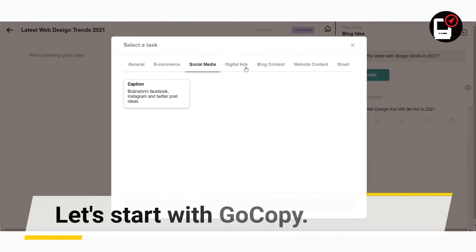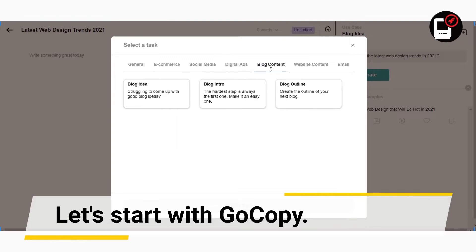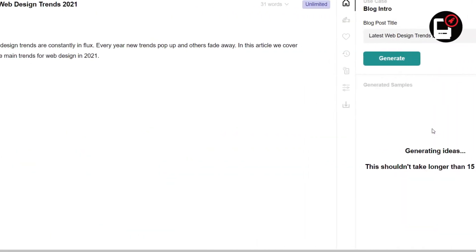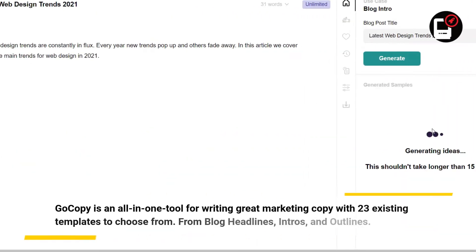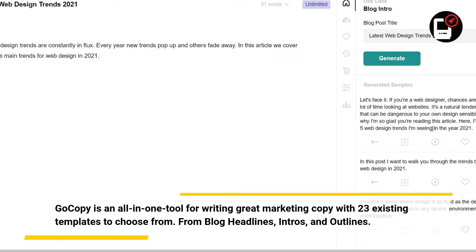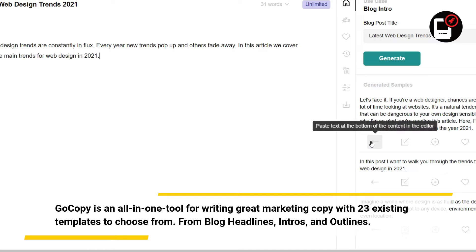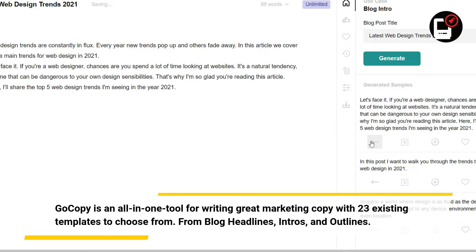Let's start with GoCopy. GoCopy is an all-in-one tool for writing great marketing copy with 23 existing templates to choose from, including blog headlines, intros, and outlines.